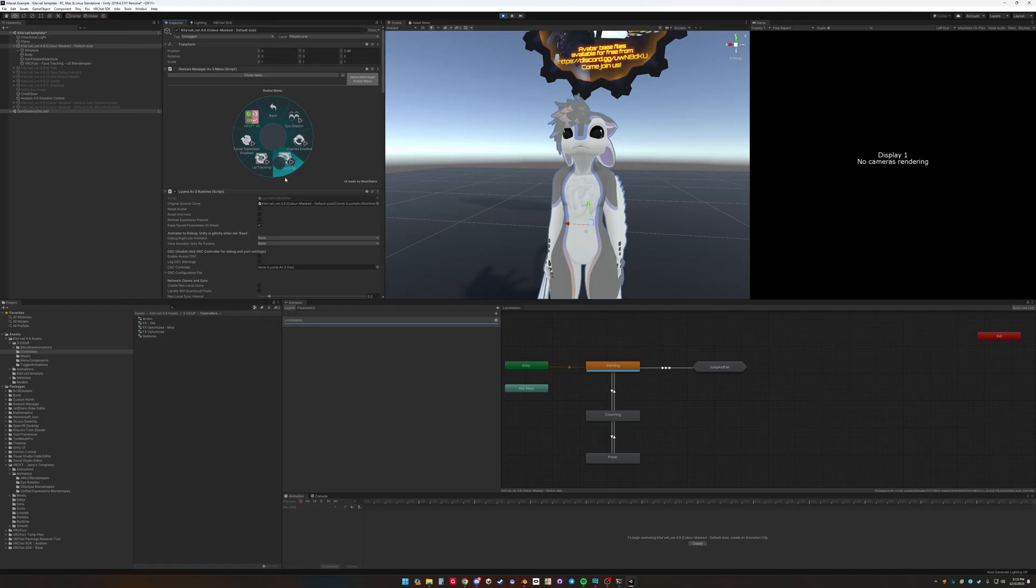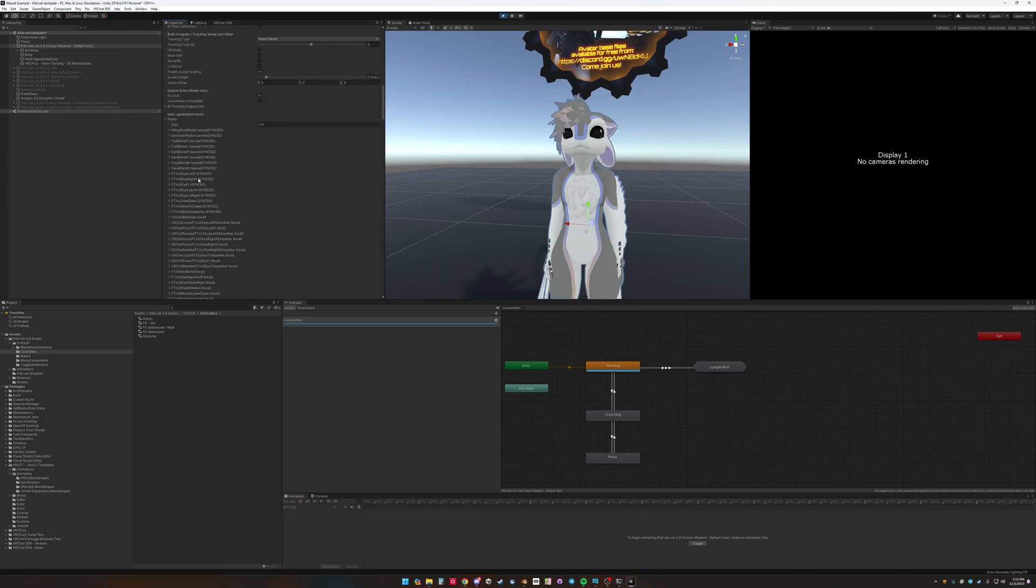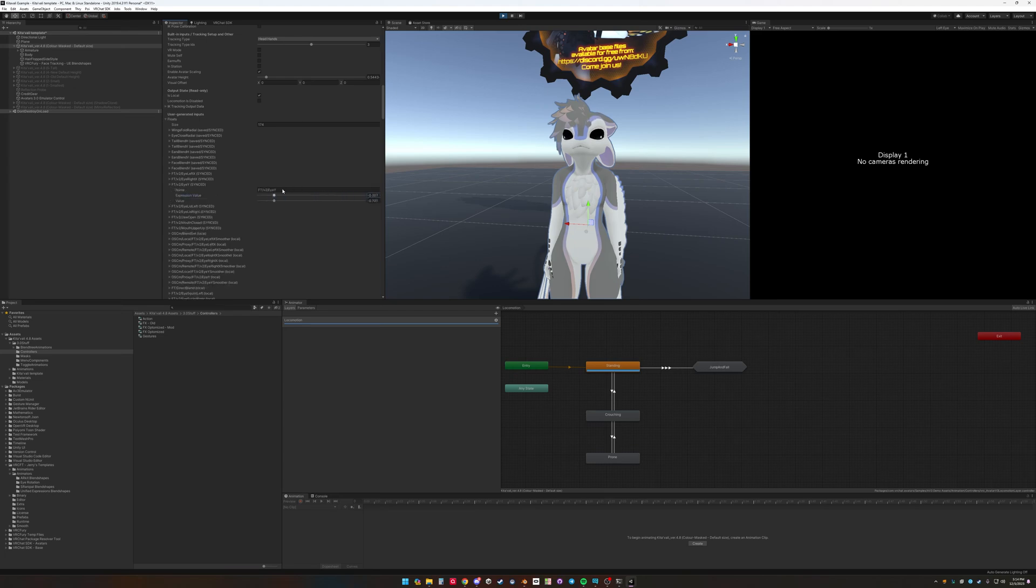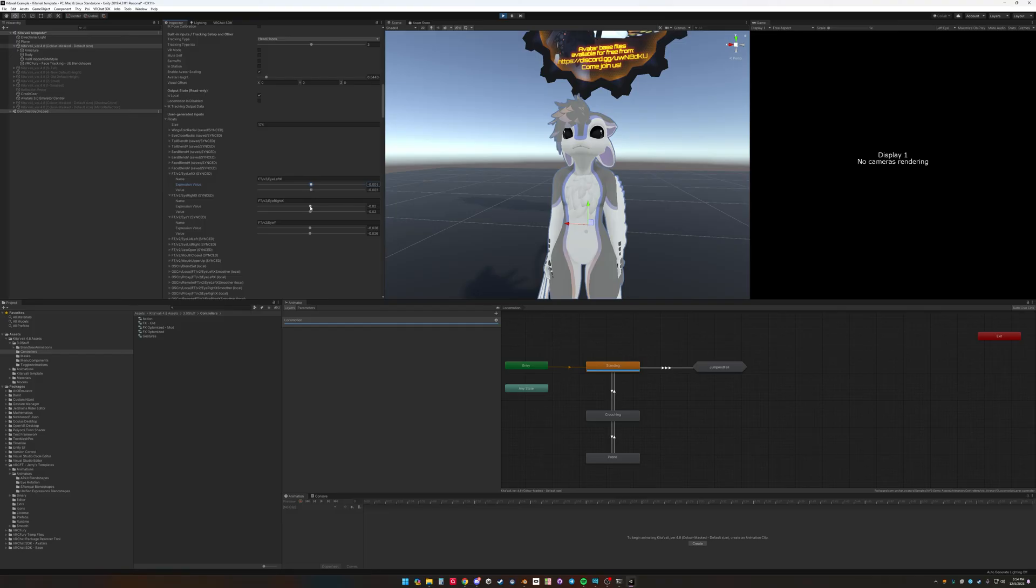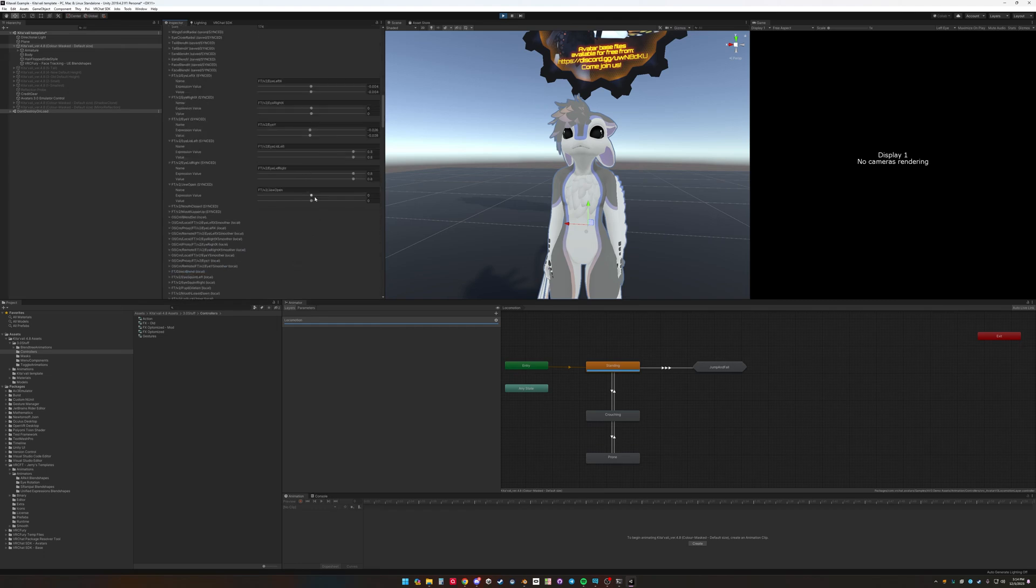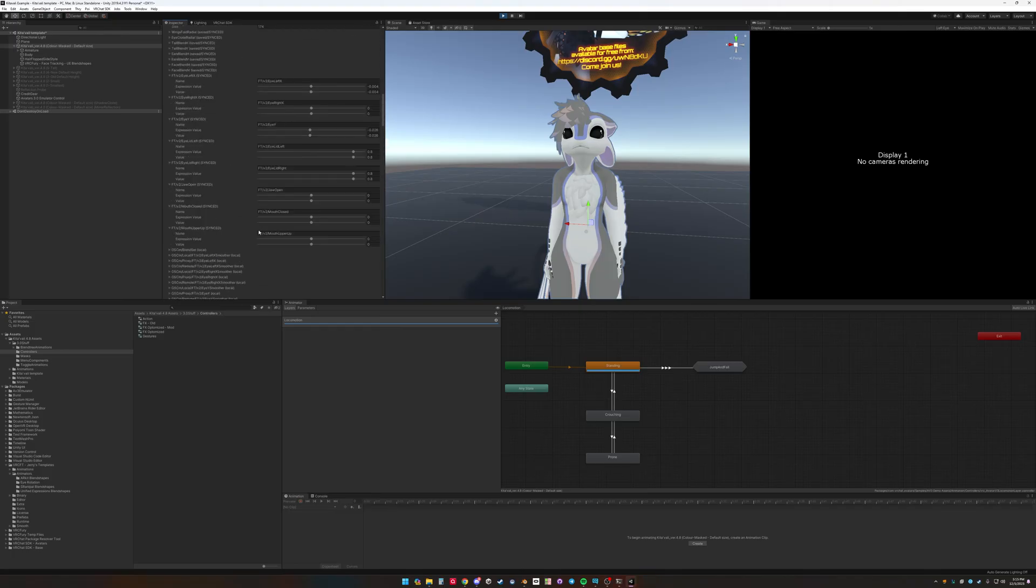Then we can enable lip tracking and eye dilation. And in this tool if you go to user generated inputs, go to floats. There's only a few of the floats that are being synced. Everything else is going to be binary. Which I can show a little bit later. So you do eye rotation, we'll move the eyes. Then we have left eye x. And left eye x. And then right eye x. Then eye open and close. And jaw open. Mouth closed. And then mouth upper up. So that's all the floats.